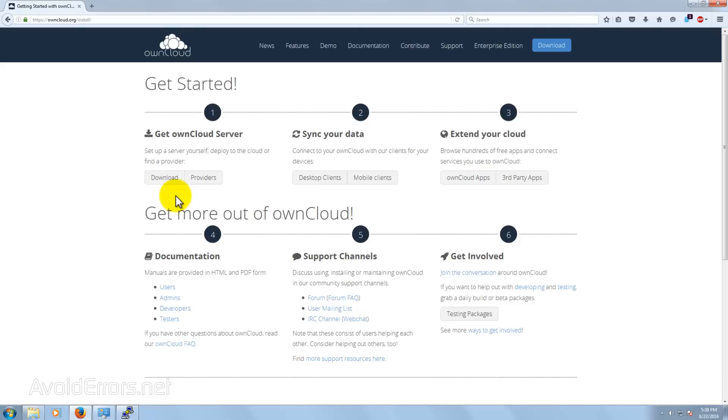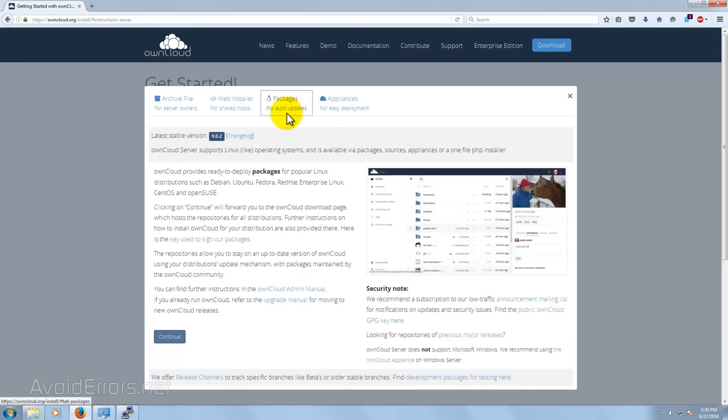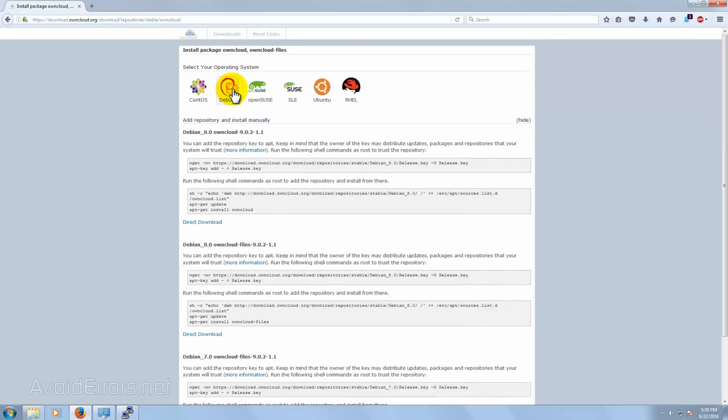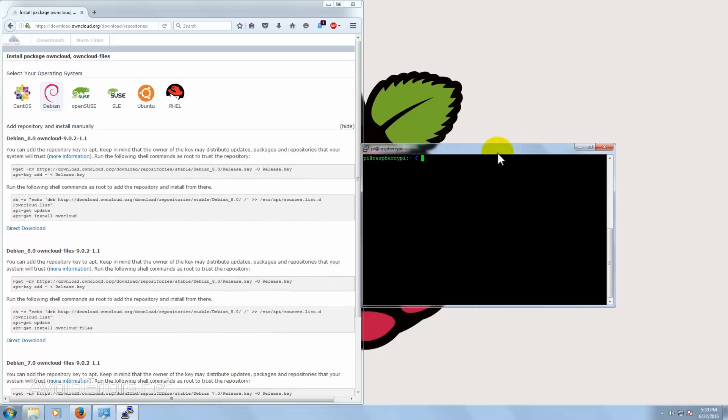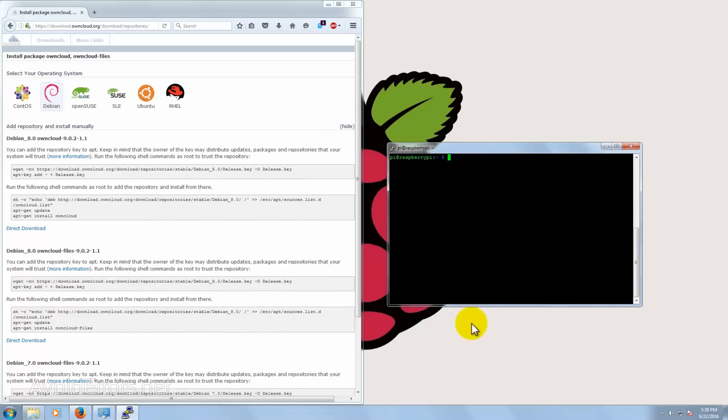Under Get OwnCloud Server, click on Download button. Select Packages for Auto-Updates tab, and in the bottom click on Continue. Select the packages for Debian. And here are the commands we need to run. They're not in order, so you need to follow this tutorial carefully. I'm going to copy and paste them to the terminal or SSH.